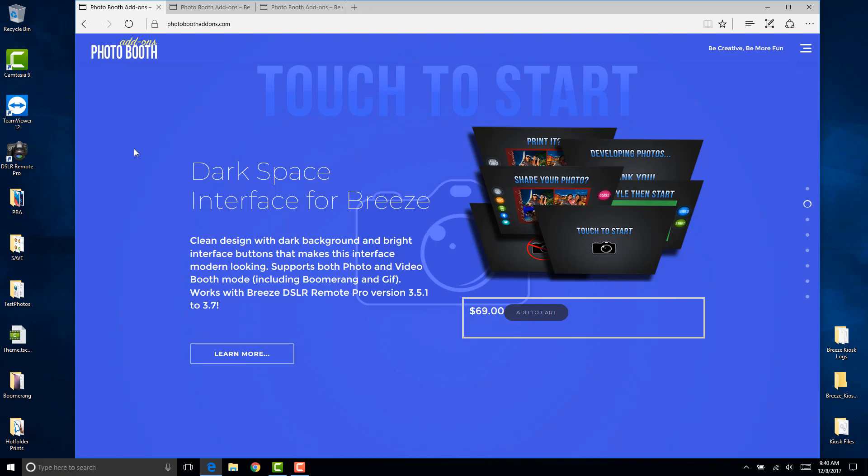We created a version of our popular dark space interface available from our website at photoboothaddons.com. This interface is still available and still works with the new version. The interface version does have more bells and whistles compared to the wizard theme version. Do check this out as well as other items that we sell for Breeze Photobooth software.